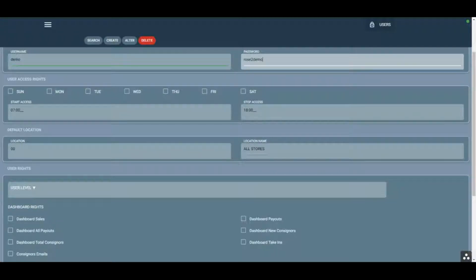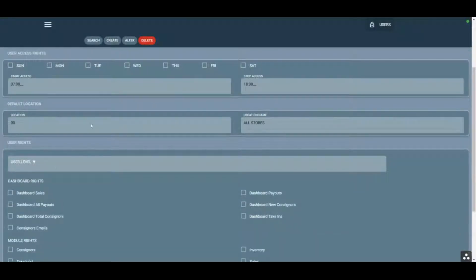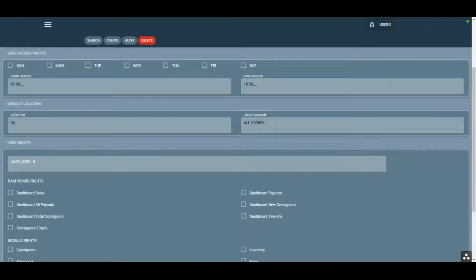Whatever location they're going to be at the majority of the time, you can put that in here and it's going to auto-populate fields throughout Rows so they don't have to input their location. It also allows you to share people between stores, so they have the flexibility to change their location and input inventory for wherever they're working.